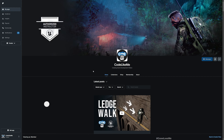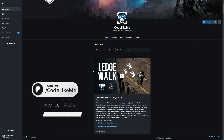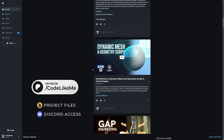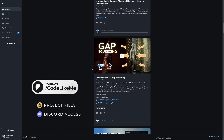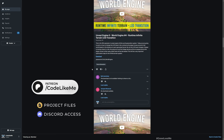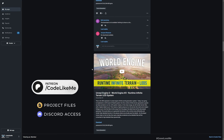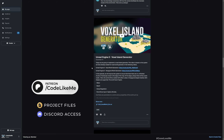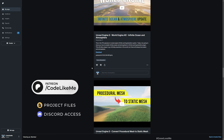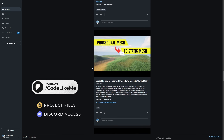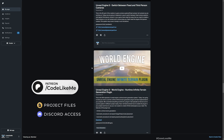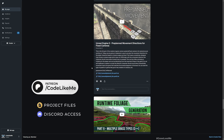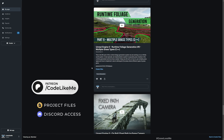Before we get started, I'd like to remind you that you can download the project files for this project and all other thousands of projects on my channel. There are over 1700 videos, and for each video you can download the project file. I'll leave the link in the description below.